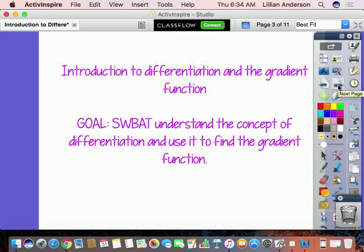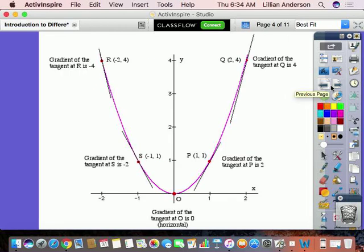Differentiation is just the process of taking calculus and basically finding your gradient function. Today you'll be able to understand the concept of differentiation and use it to find the gradient function. Differentiation is a branch of mathematics that deals with the gradient function. As you can see in this graph, you have several tangents all along this quadratic at different points.